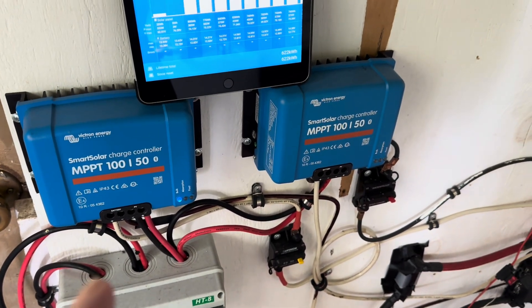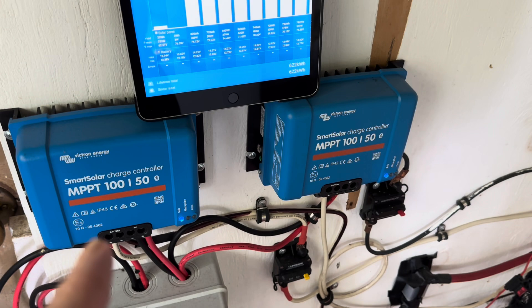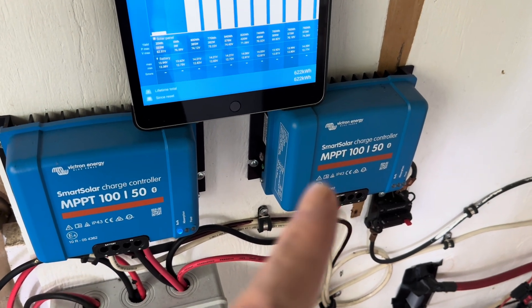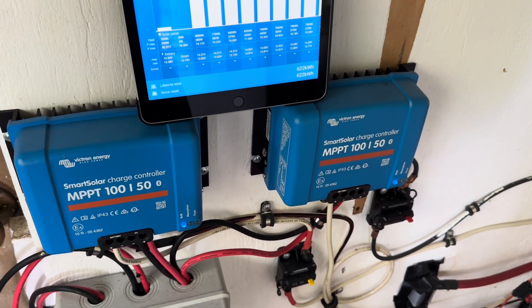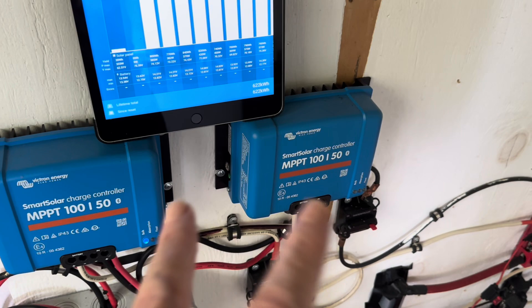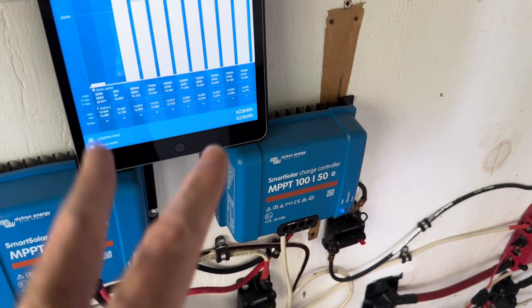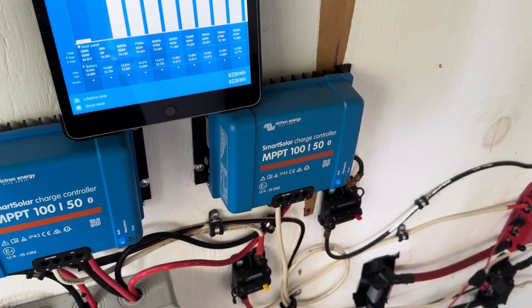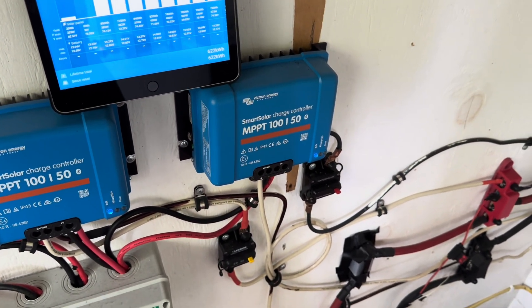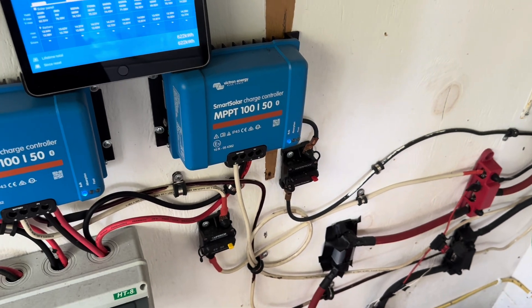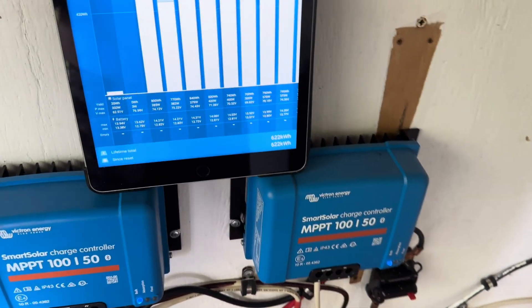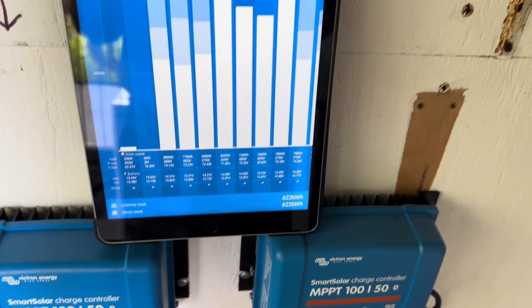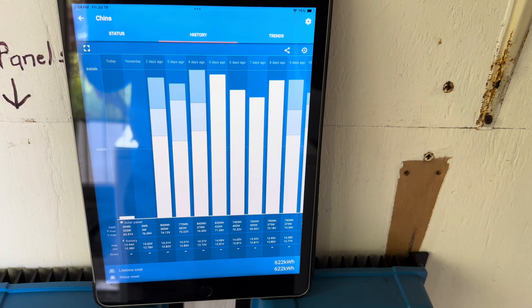So that was a first for me. I've never had one of the Victron charge controllers go offline like that. I've been running these for a couple of years tied up like this in a network - that's the first time I've ever had a single little blip. But it looks like it was pretty easy to resolve.